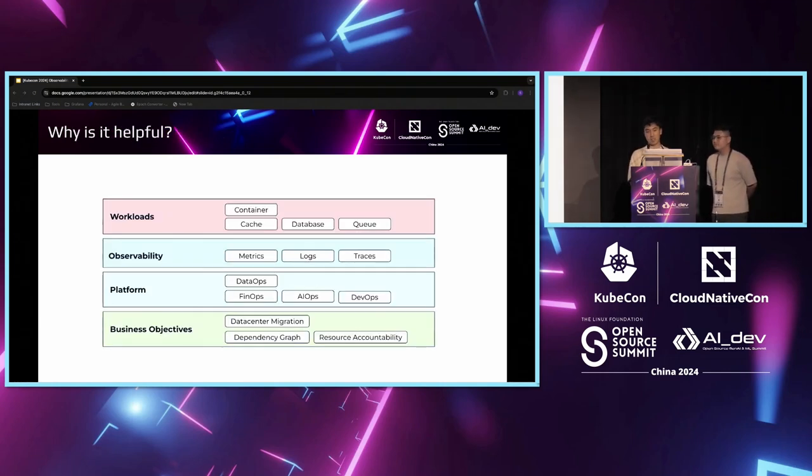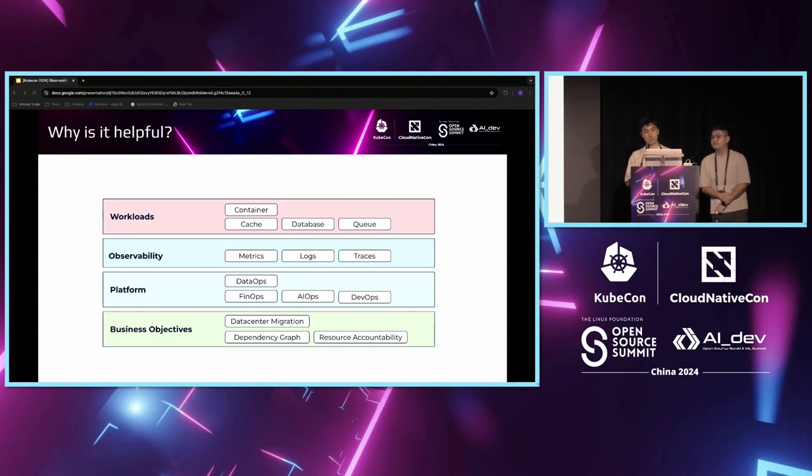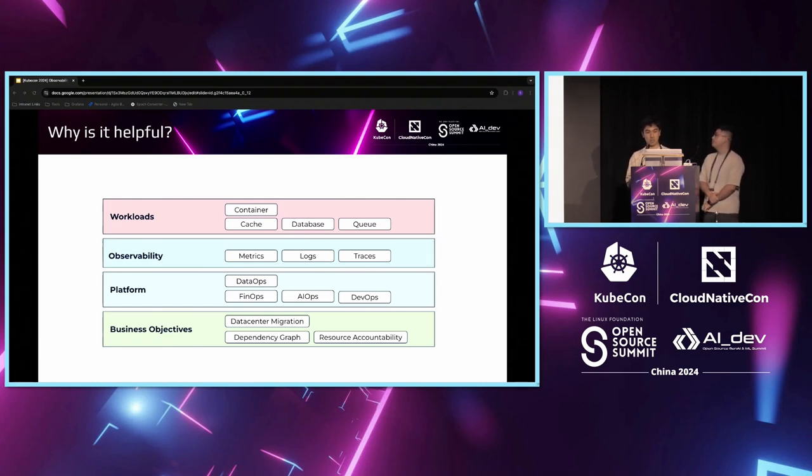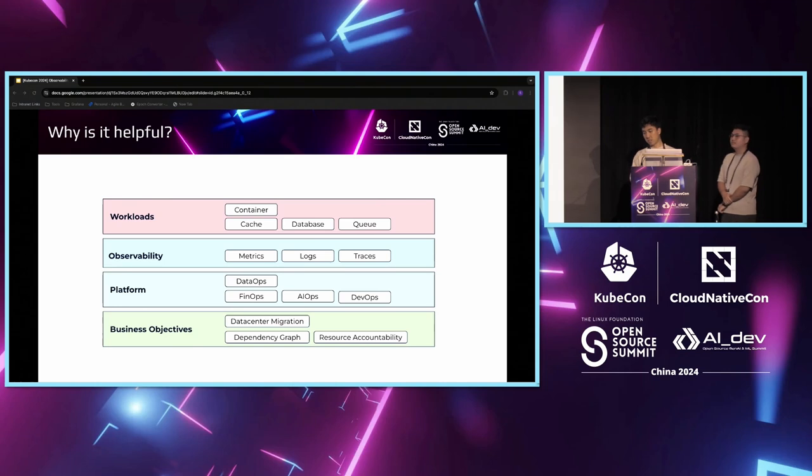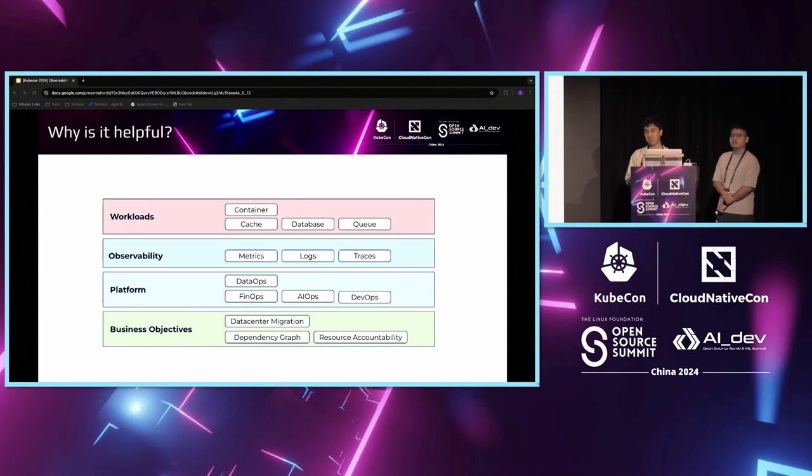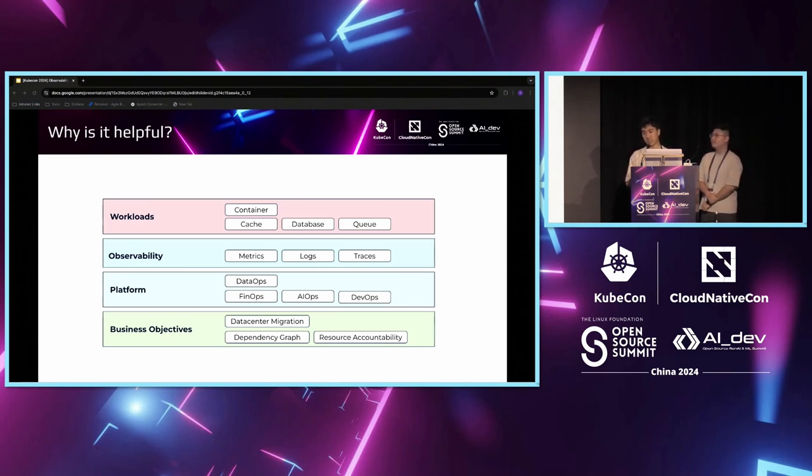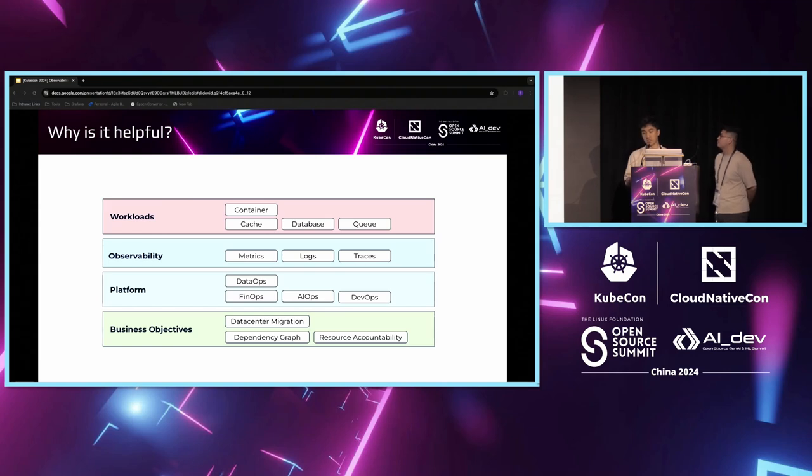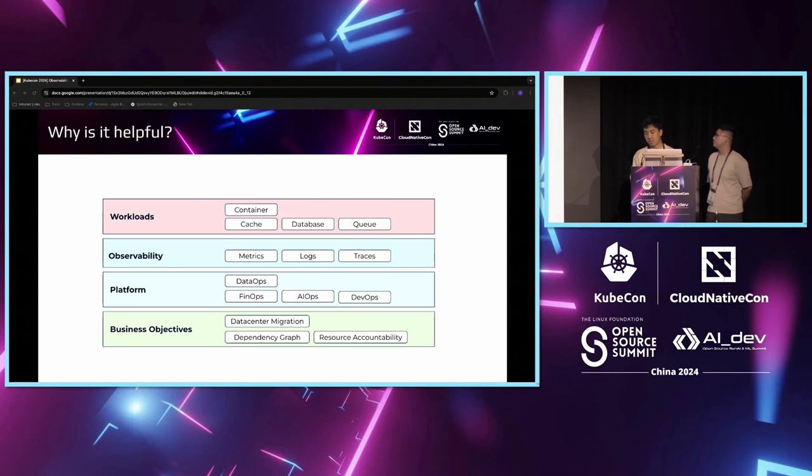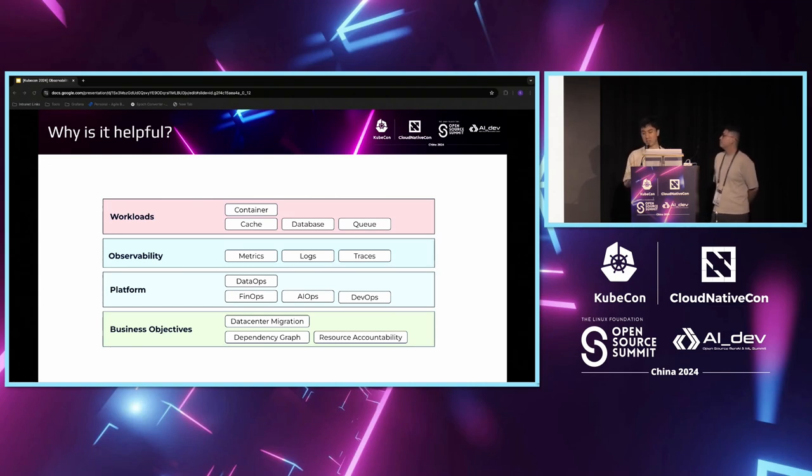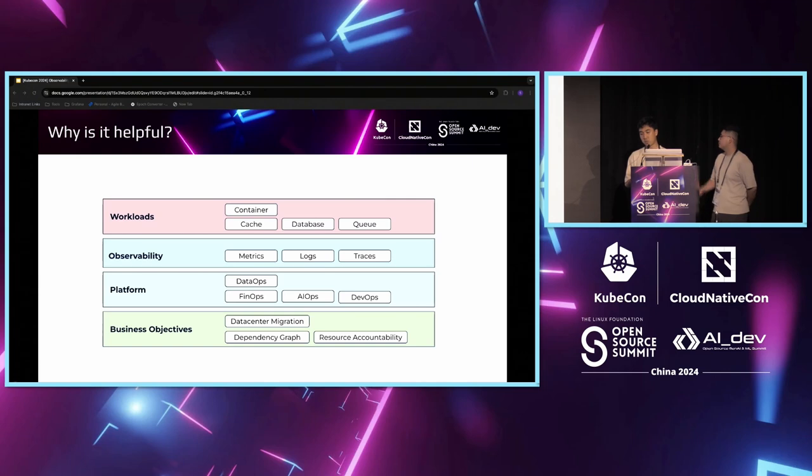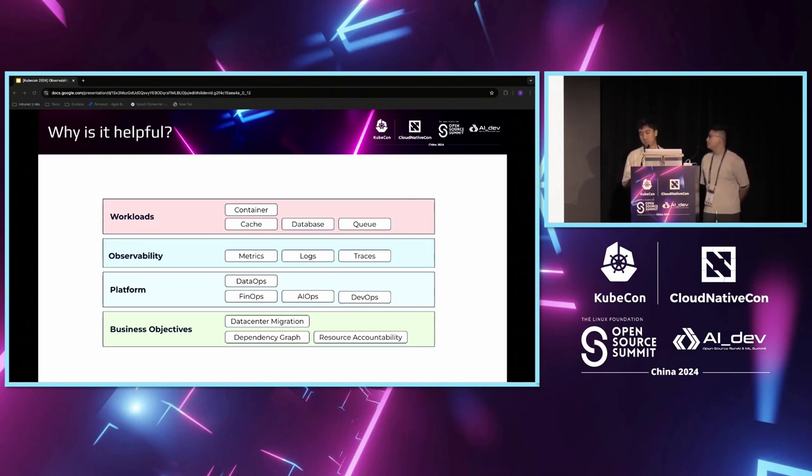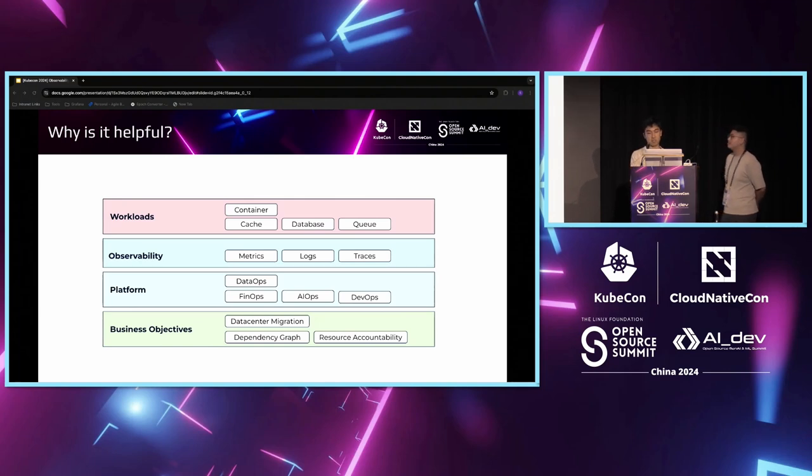To have a rough understanding of why we think a map is important, here's a layered view of how we understand our infrastructure. We have our top layers, which is the workloads - the Kubernetes containers, caches, databases, and queues. Next, we have our observability layer, which are the metrics, logs, and traces. Then we have our platform layer, which are the platforms that build on top of the data - things like DataOps, FinOps, AIOps, and DevOps. All of them were formed together to help us power our business objectives, like database migrations, resource graphs, and resource accountability.